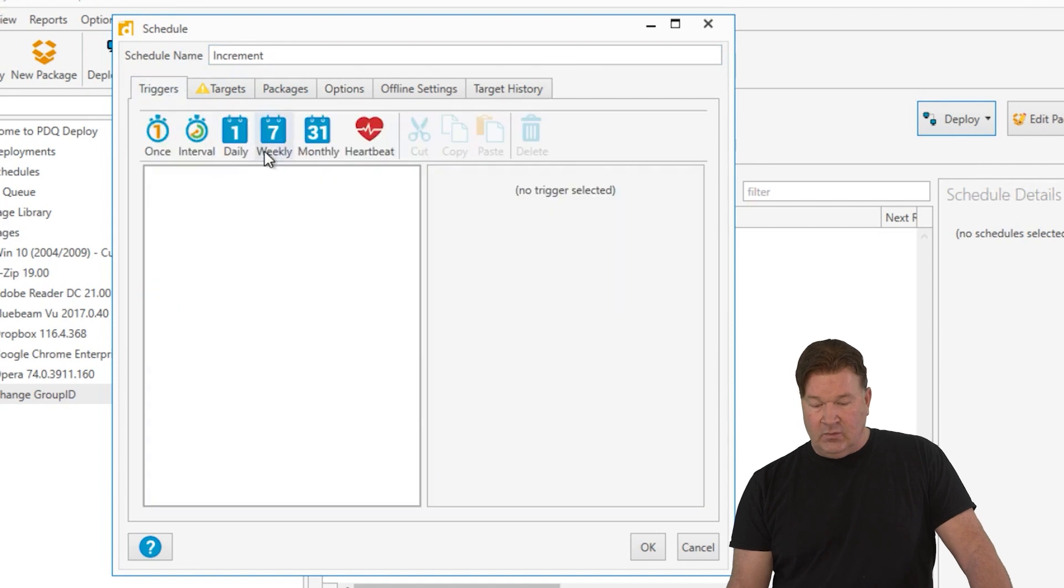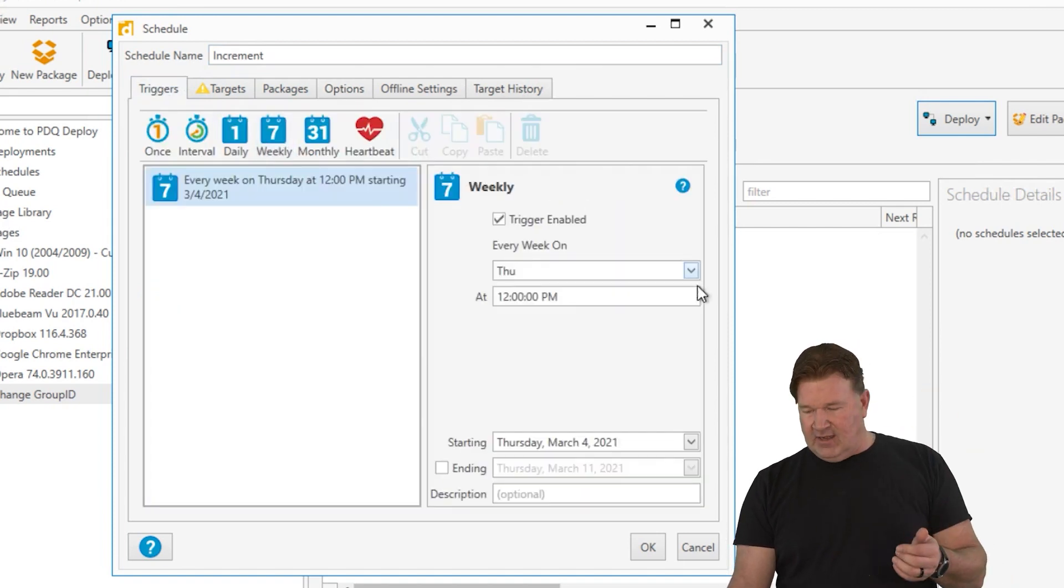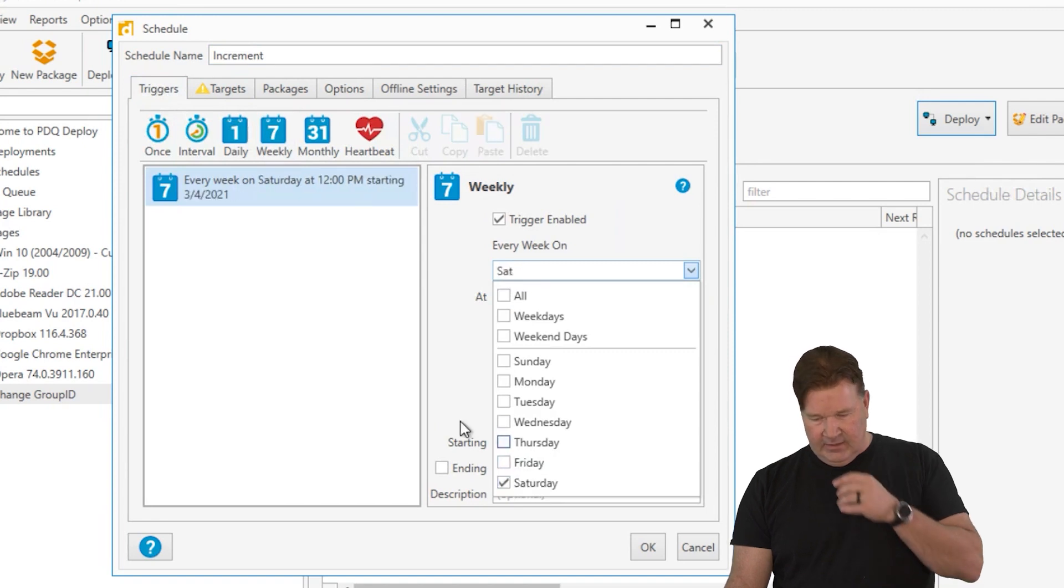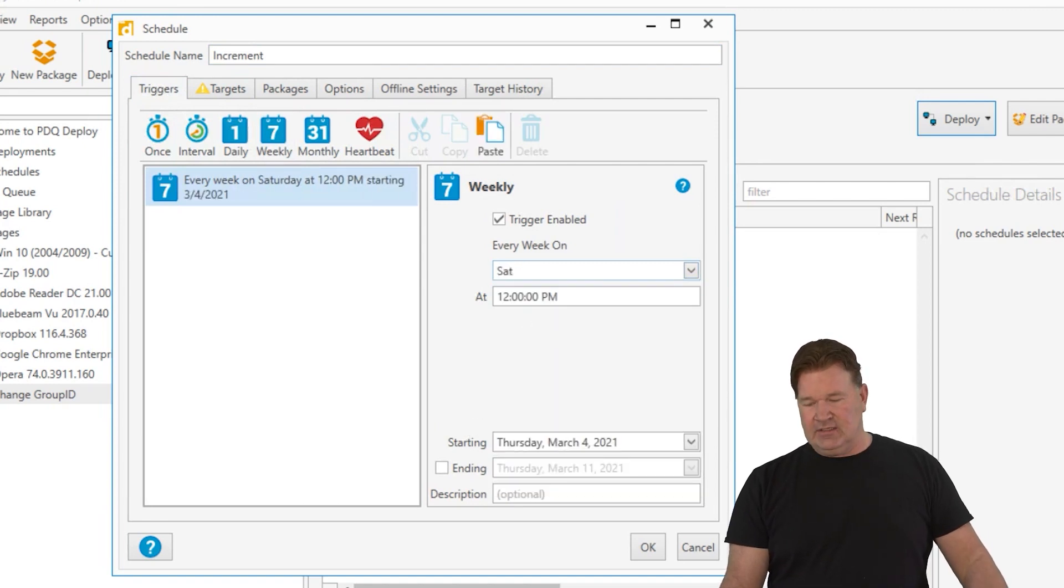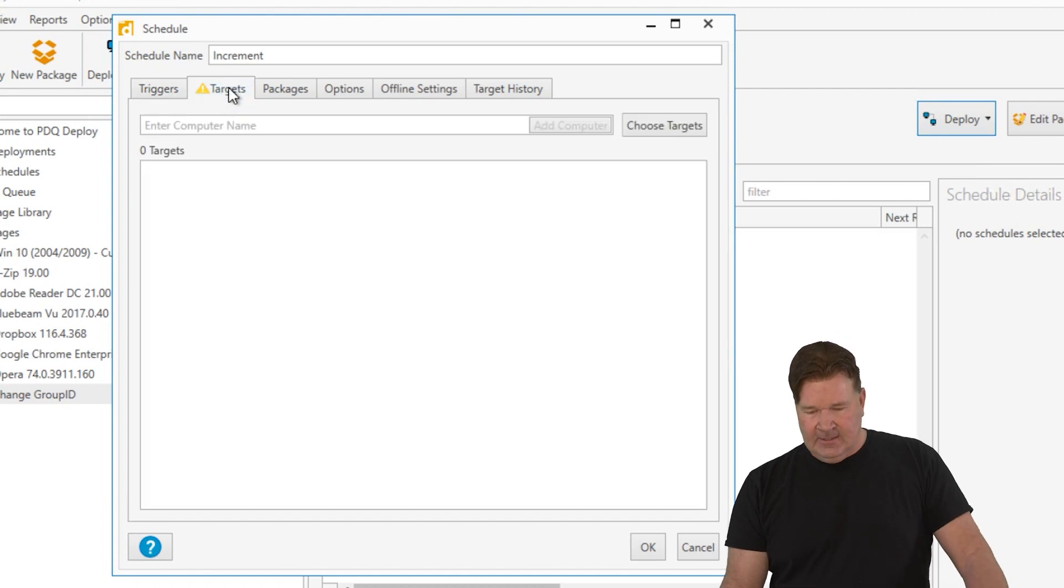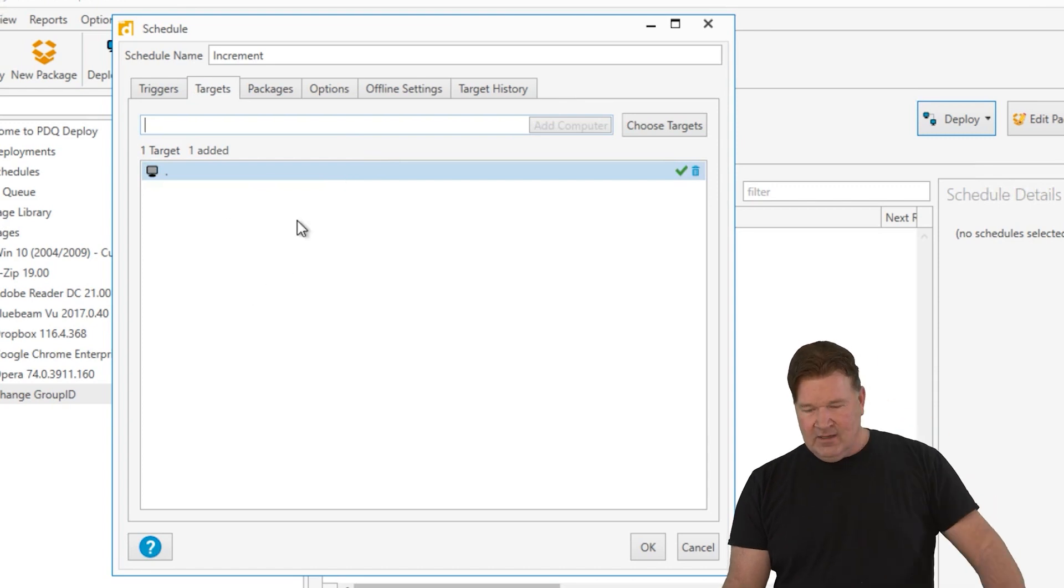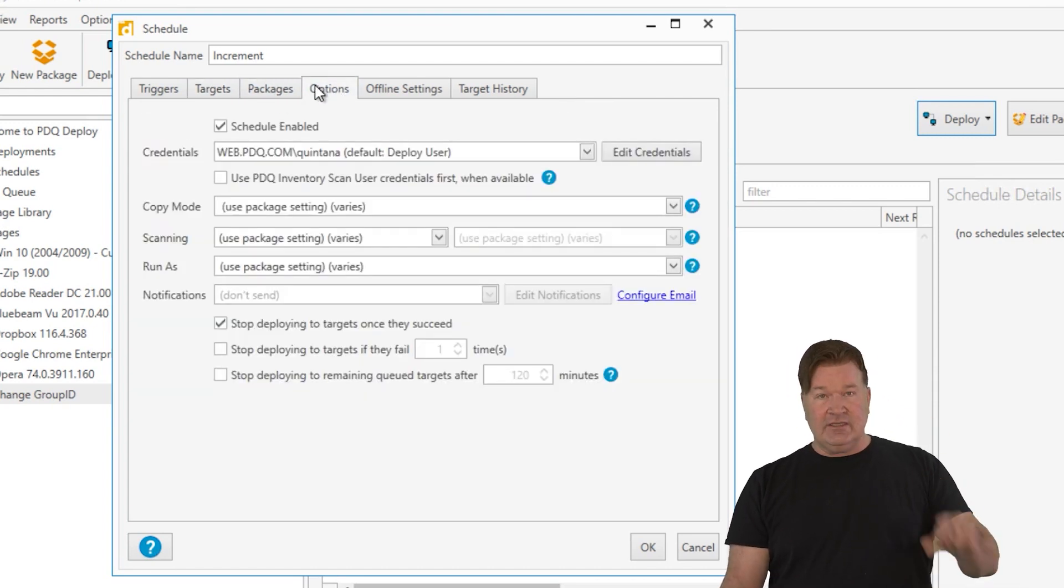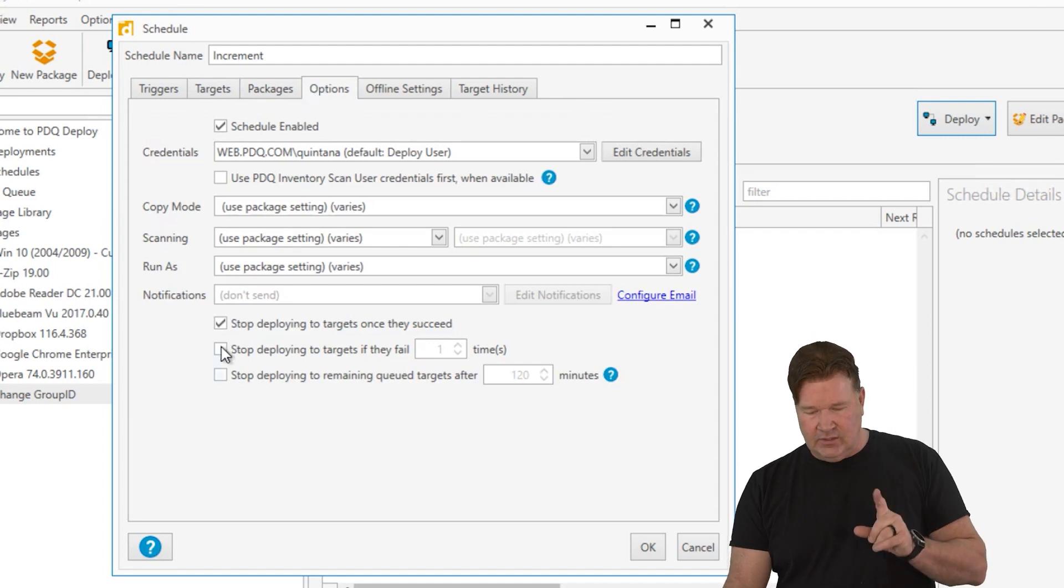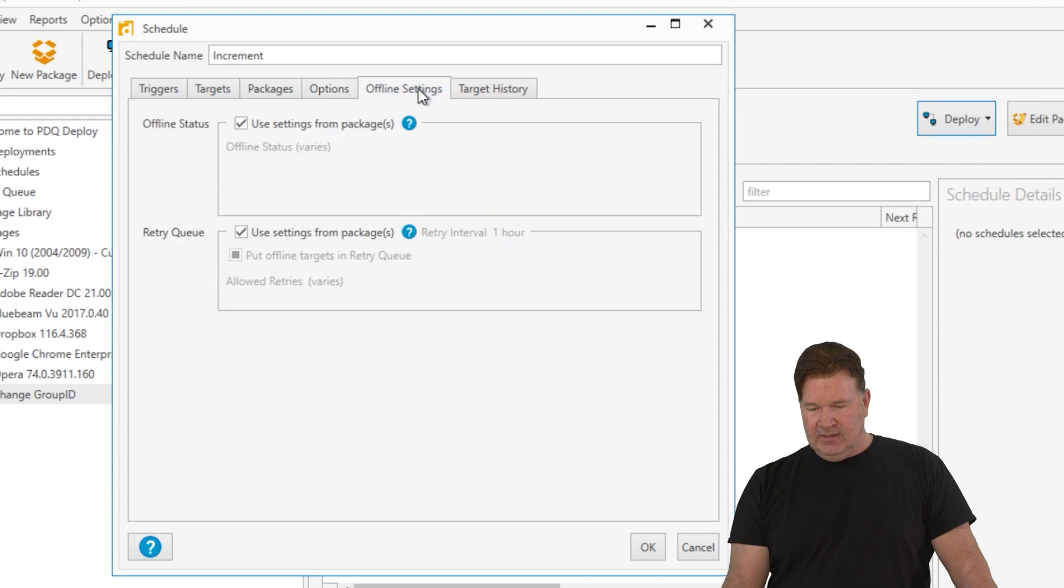Triggers. We're going to run this a day later. So Friday, it's going to kick off. We'll run this Saturday. It doesn't even matter when. So I guess we're going to run this at noon on Saturday. It's going to change that. Targets. We're going to run this against the console. Anytime there's a period, it's going to run against the home machine. There's our package. You do need to make sure this one continues to run. So do not stop deploying to targets once they succeed.